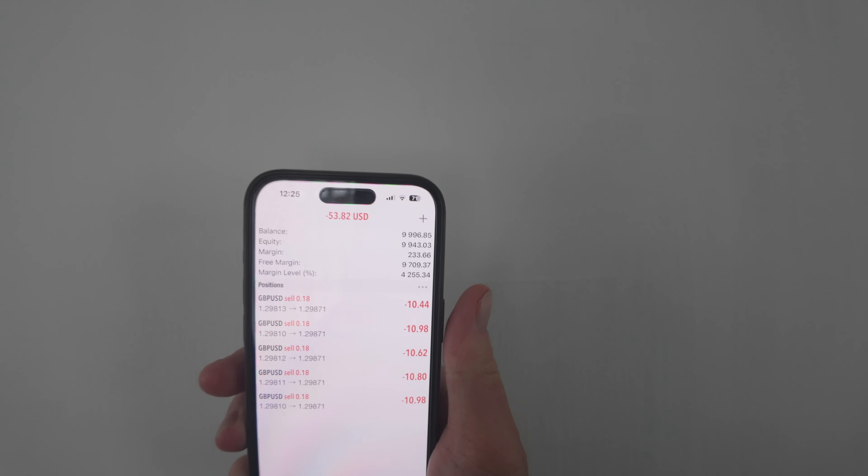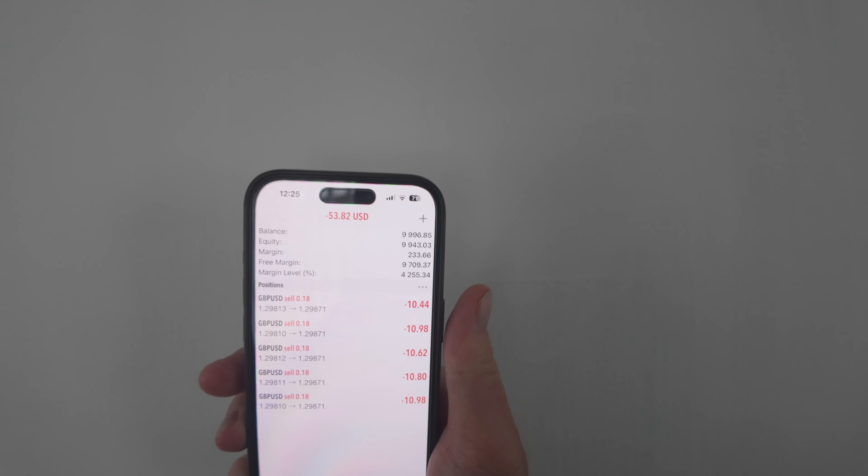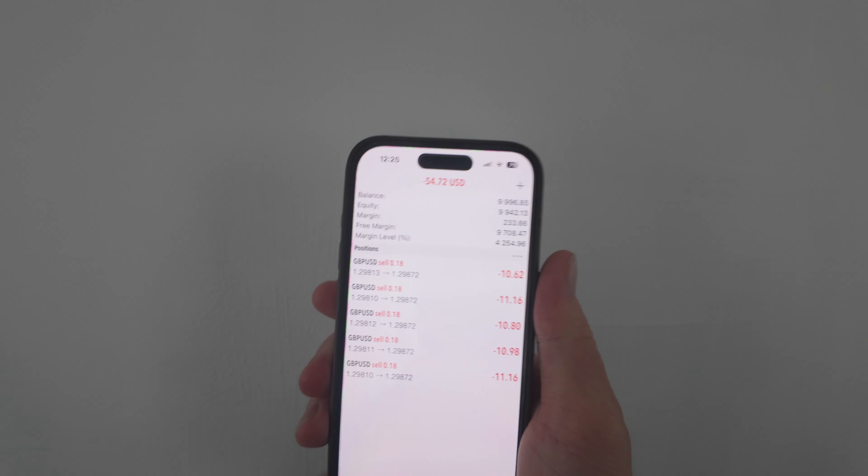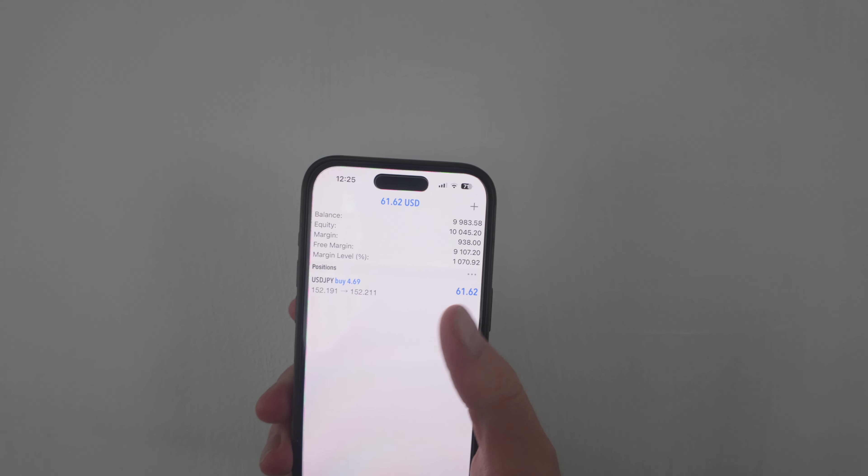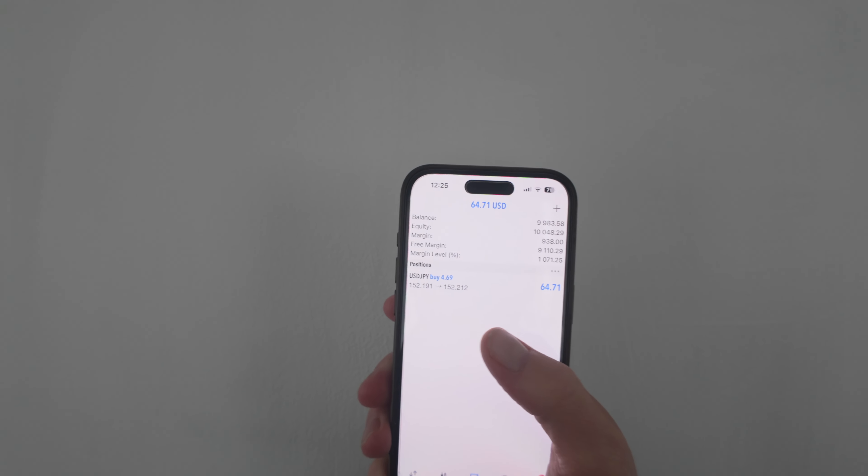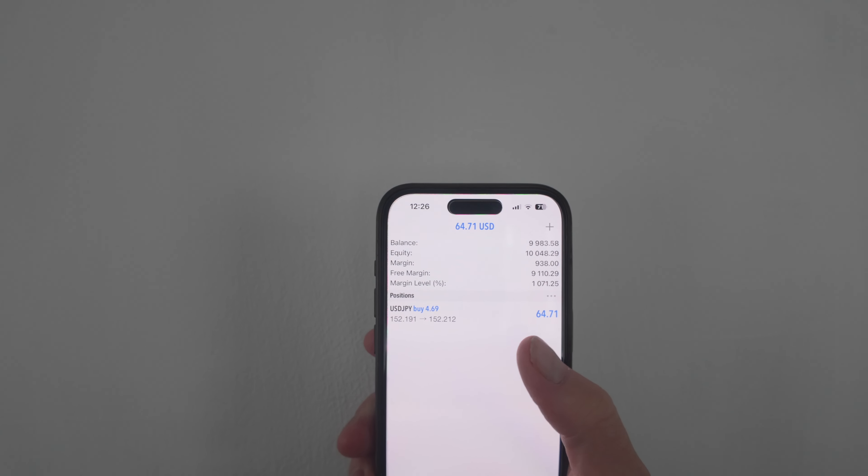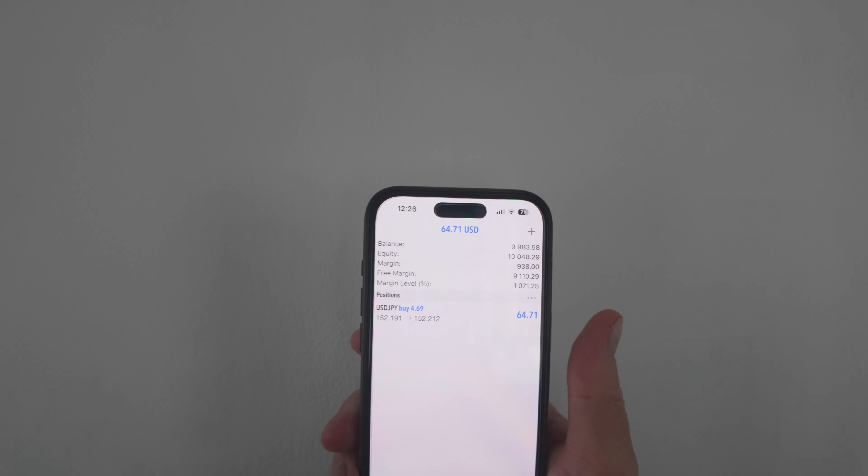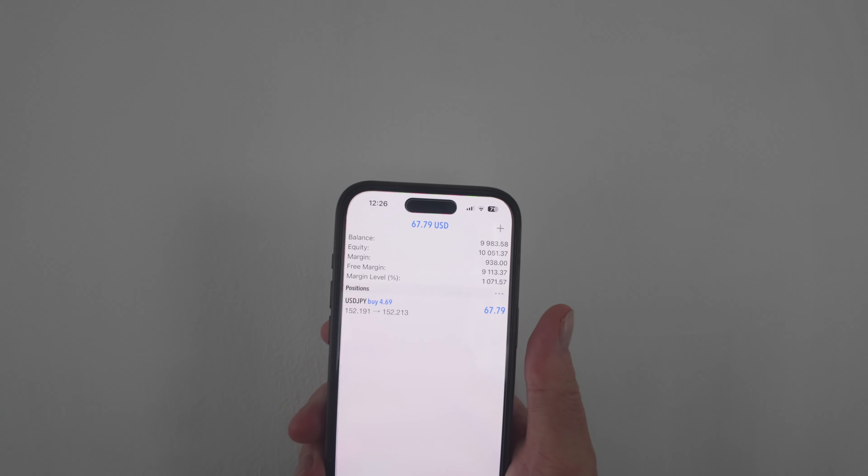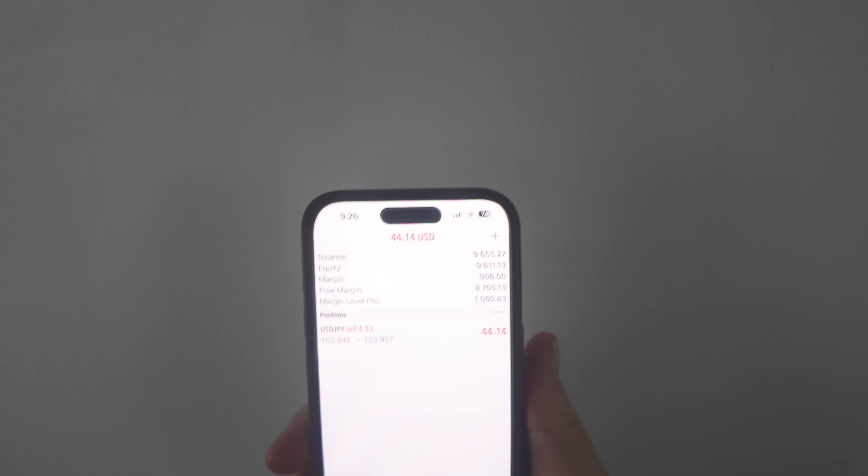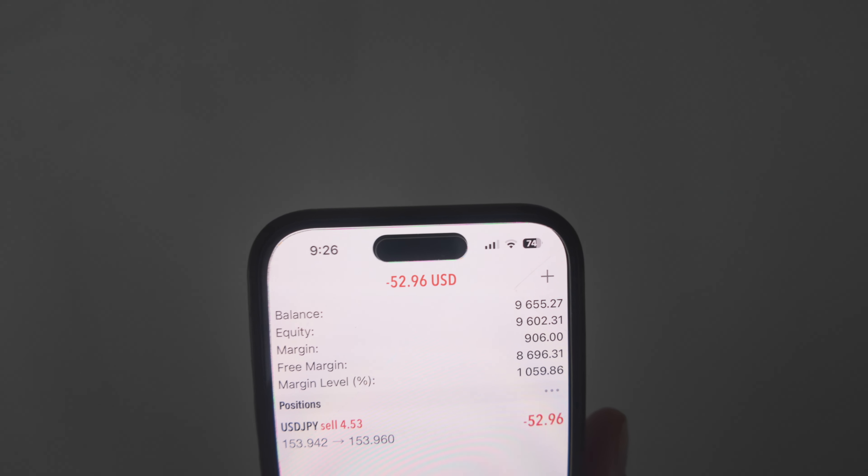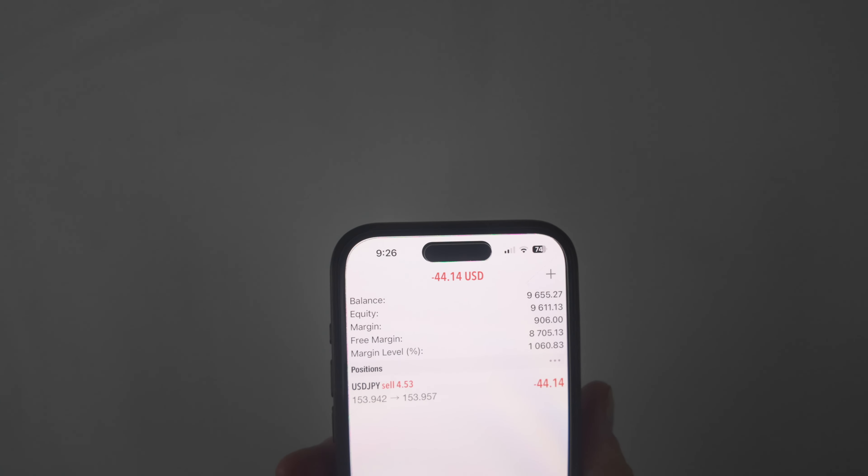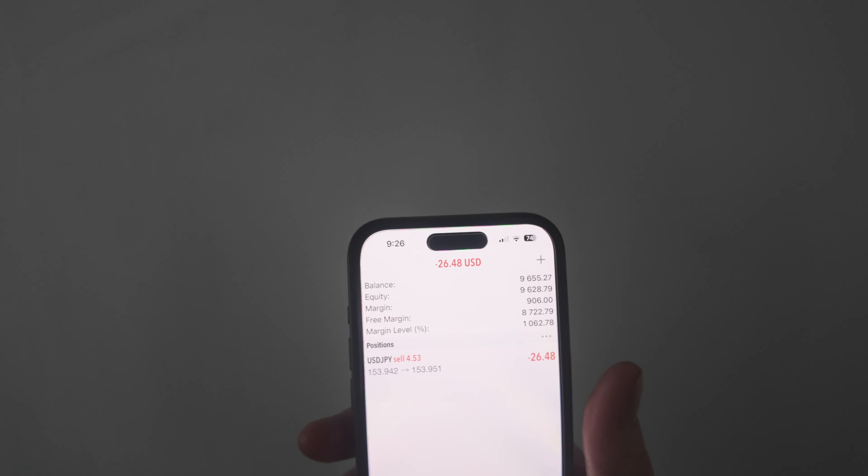Okay quick update on the accounts. It is 12:25. These are the September set files. So in five positions on GU. All sell positions at 0.18. And you see we have gotten some drawdown on this. I think around minus 120 was the worst that I've seen so far today. We haven't actually closed anything yet. This is the July set file. So we're around $60 on this one. It is a buy position on USDJPY. 4.69 is the lot size. I did see around $200 drawdown on this one so far. So let's keep our eye on this trade and the other trades that we're in on GU.